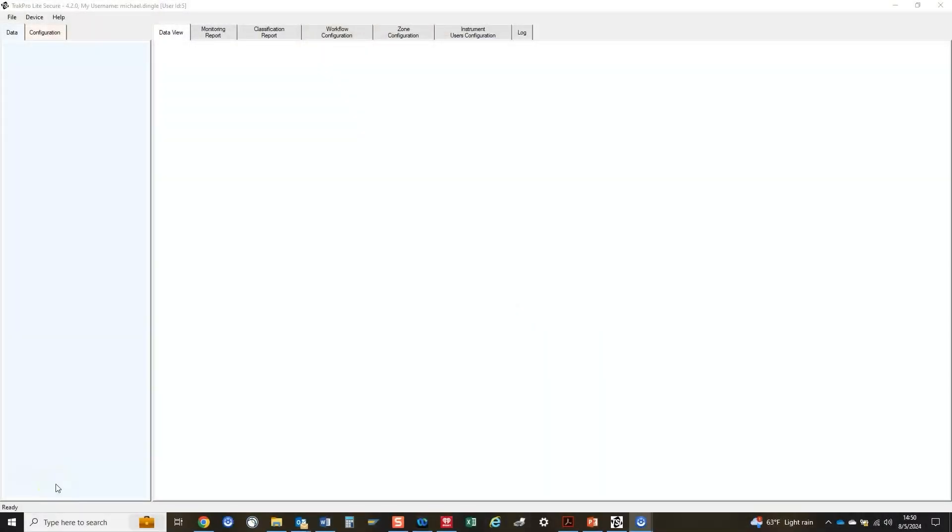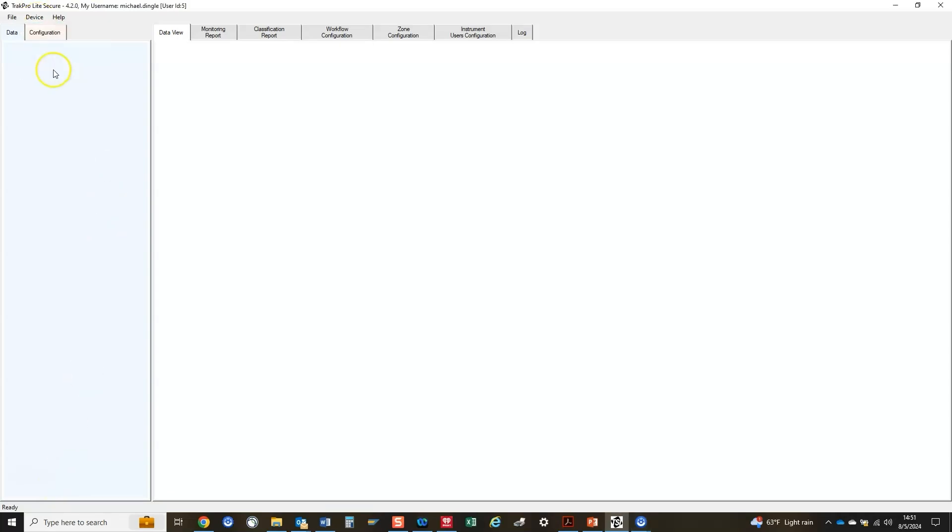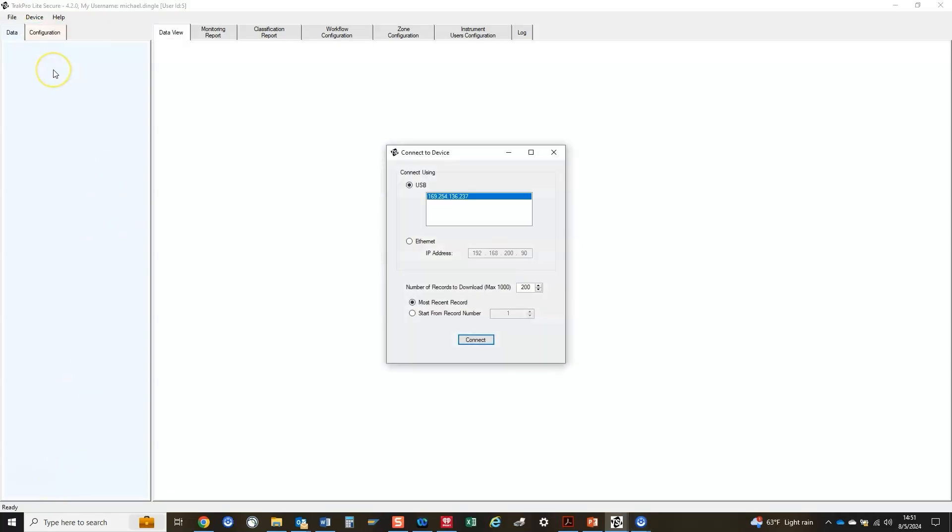To finish the connection in TPLS, select Connect under Device on the menu bar. Select your desired connection method. If using Ethernet, select Ethernet and enter the IP address. If using USB, simply select USB.